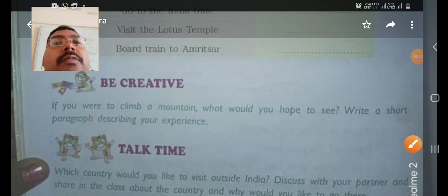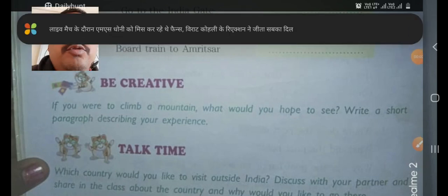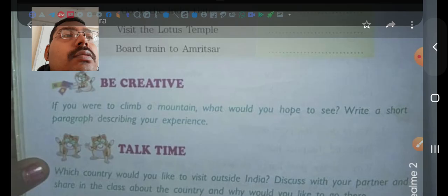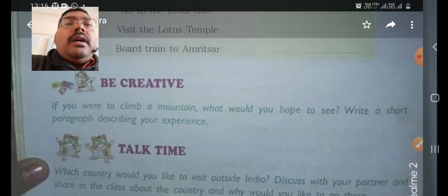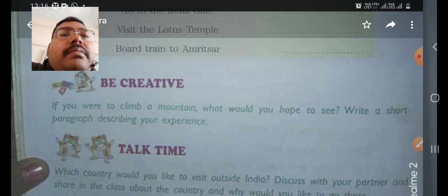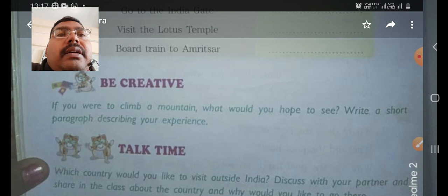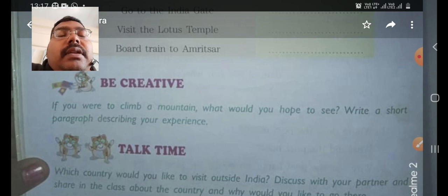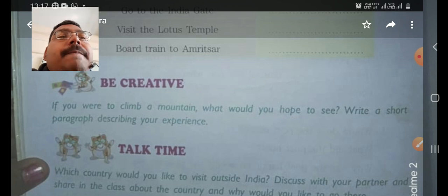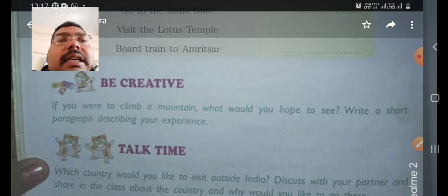Good morning children, hope you are learning well at home. Today I am going to discuss with you the be creative exercise of this poem. This is the poem Foreign Lands and this is the creative exercise.